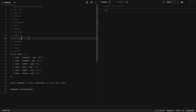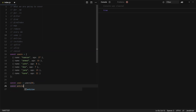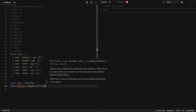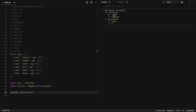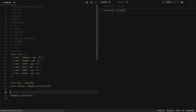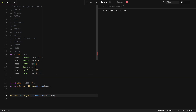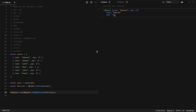Next we have entries, which is mainly for objects. With const user = users[0], we do const entries = Object.entries(user). This gives us an array of arrays where each key and value becomes a pair. The reverse is Object.fromEntries — pass it the entries we have and it gives us back the object. This is really useful when doing transformations with complex data.